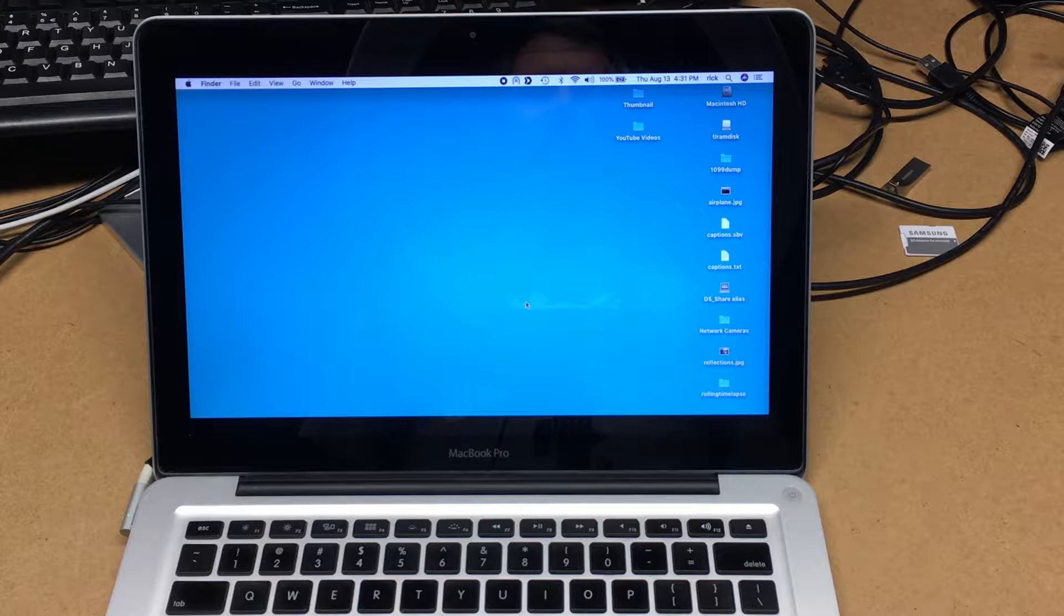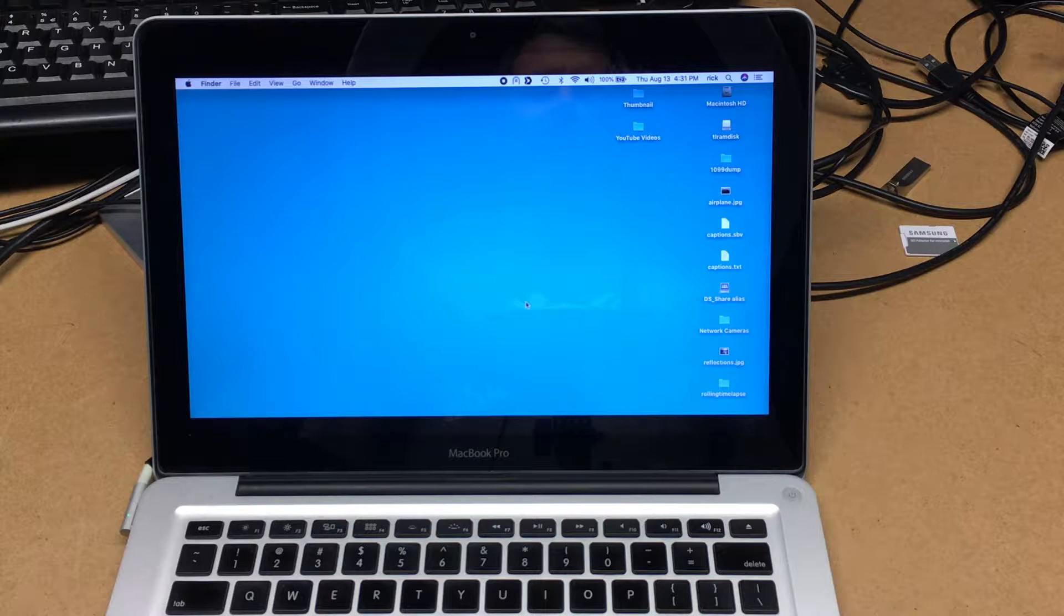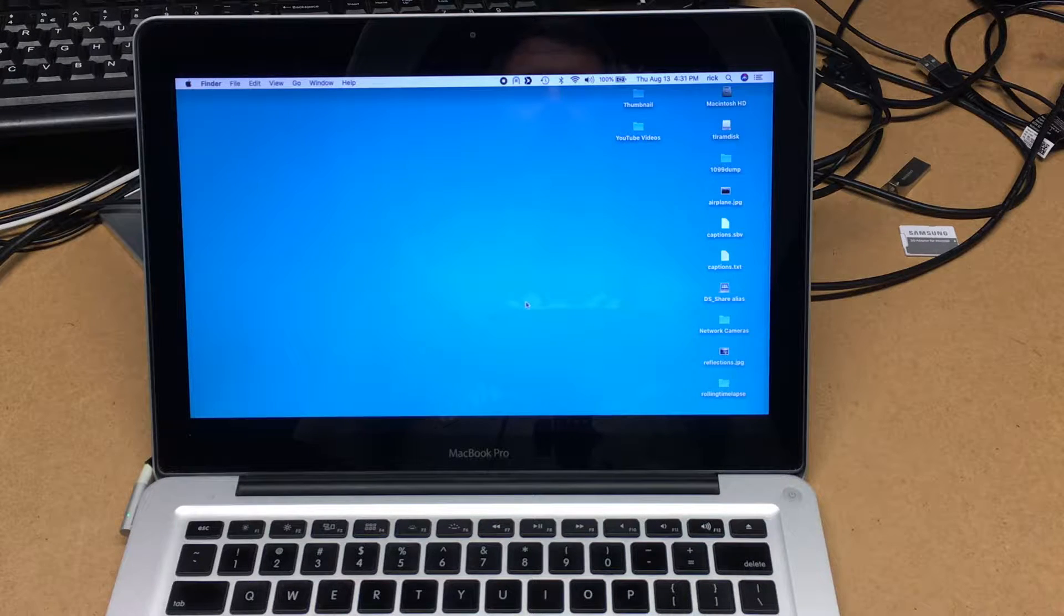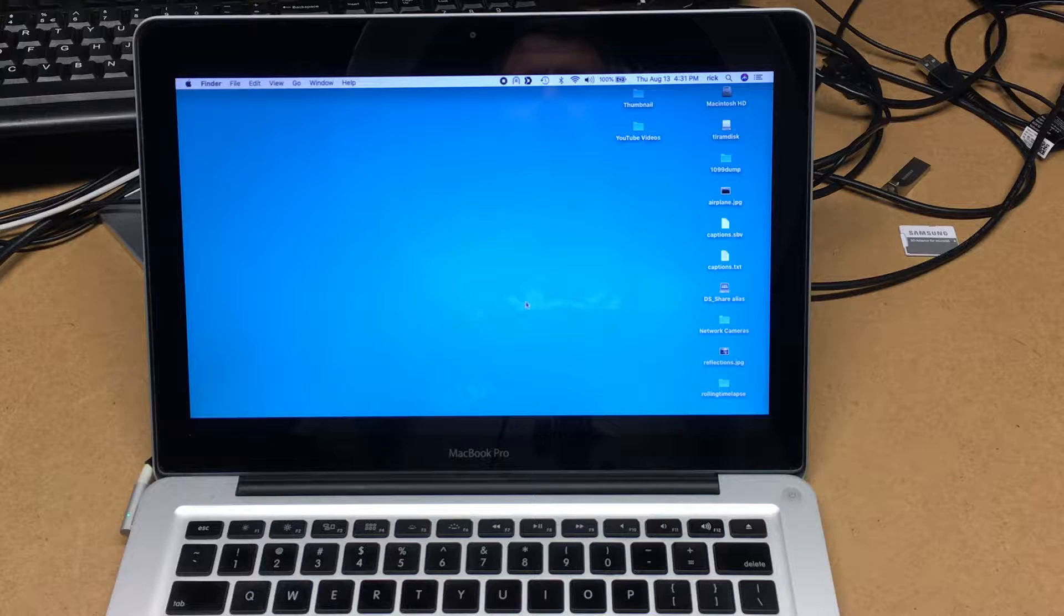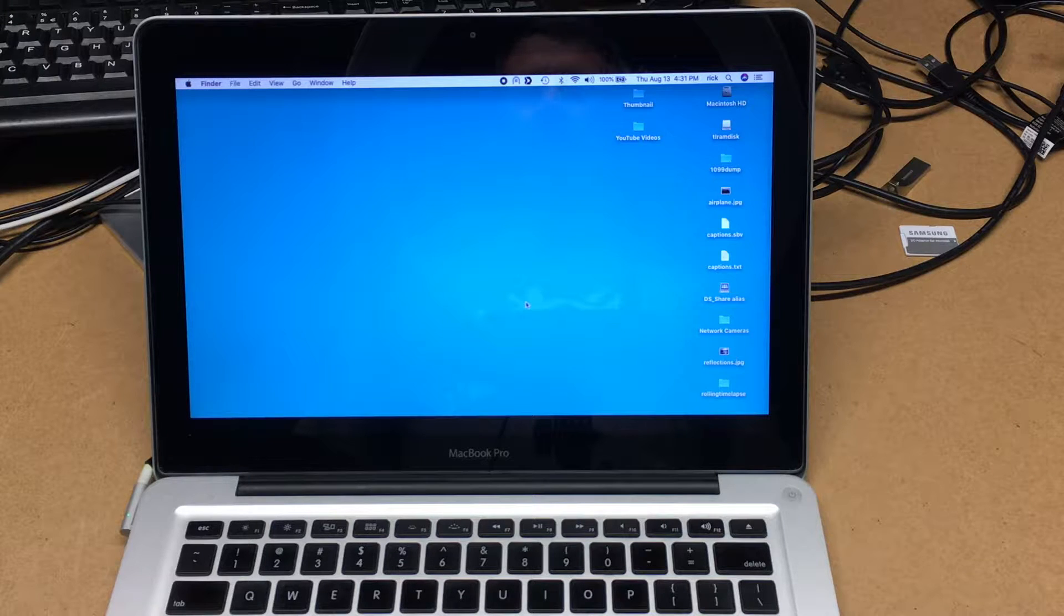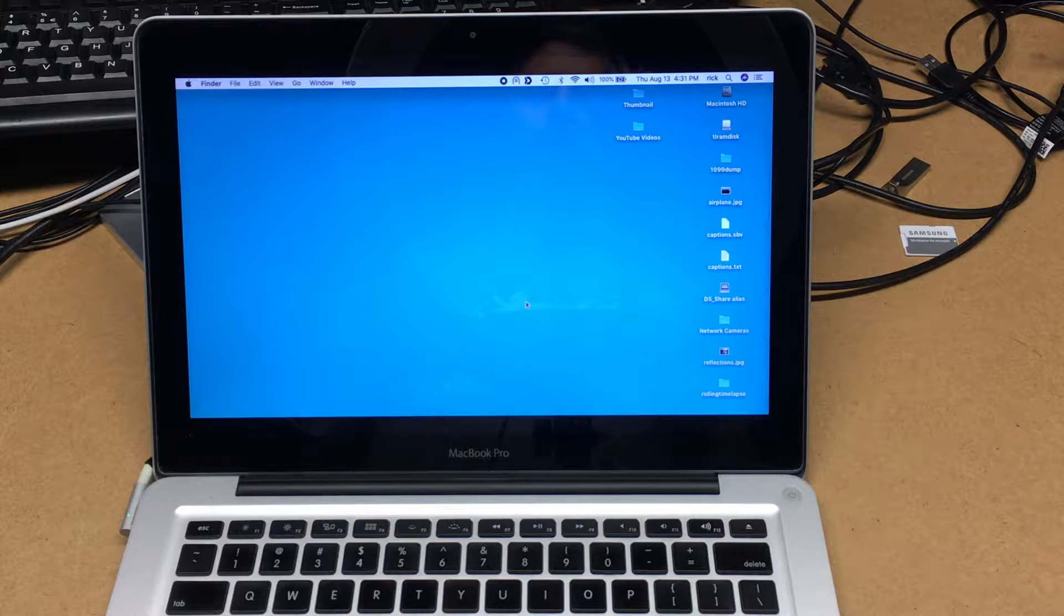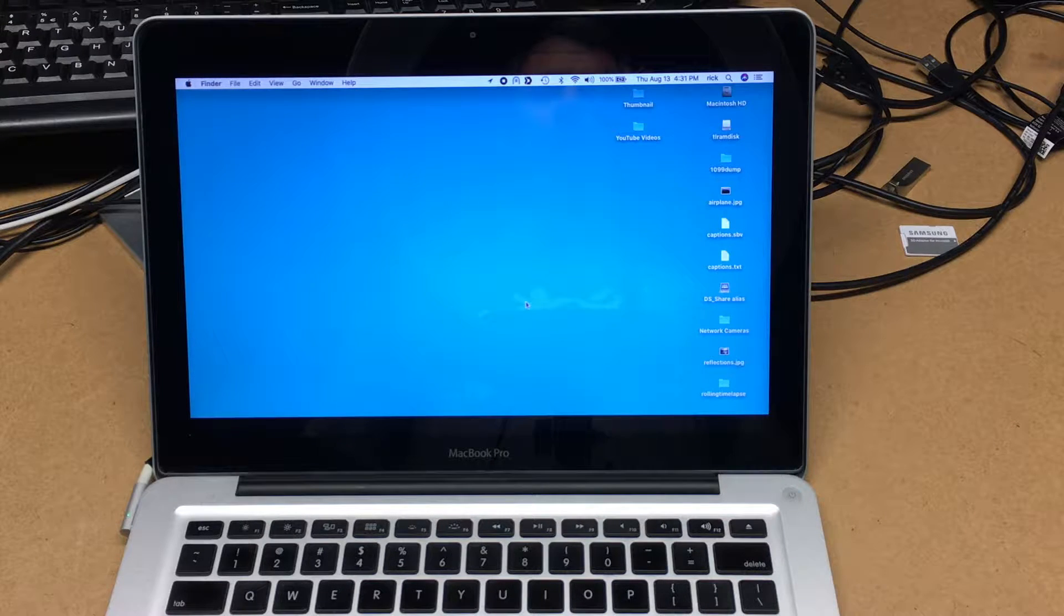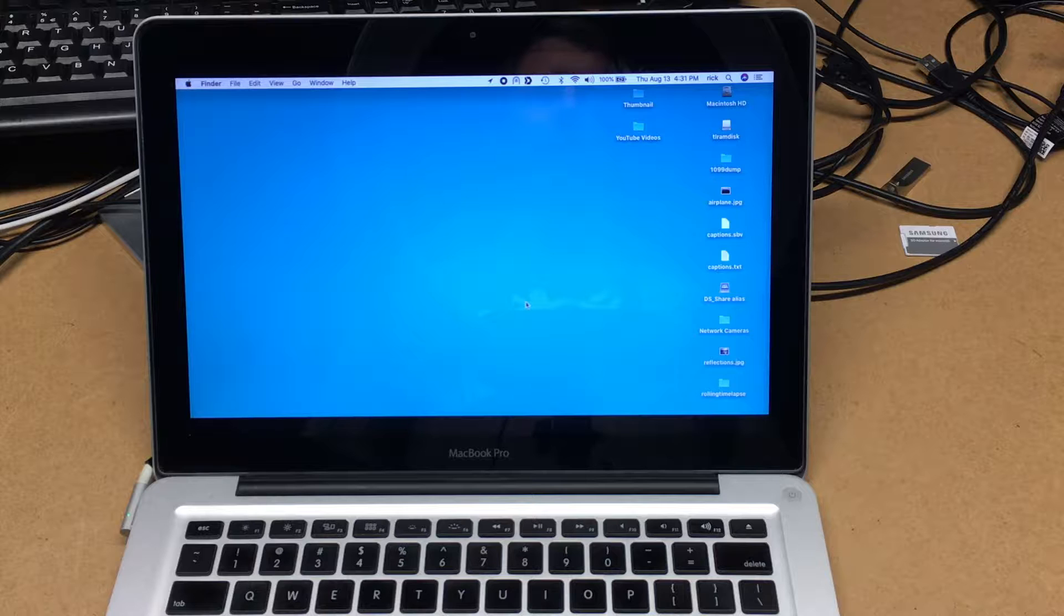Welcome. I've done some previous videos on this mid-2012 MacBook Pro. I did a video on upgrading the SSD and one on replacing the hard drive cable, and I'll put a link in the description to those videos.